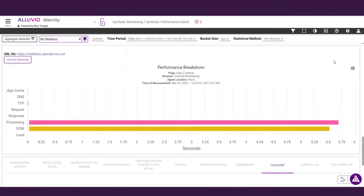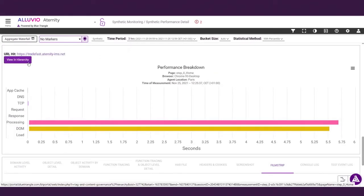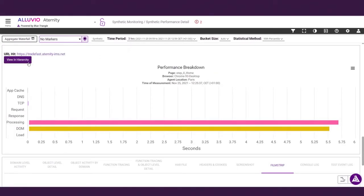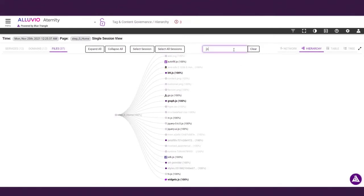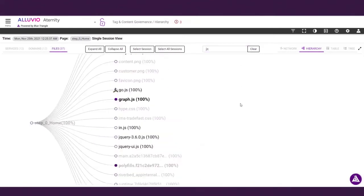Synthetics are also the power behind Eternity's tag governance capabilities. Here you can see services, domains, and files loading on this page.